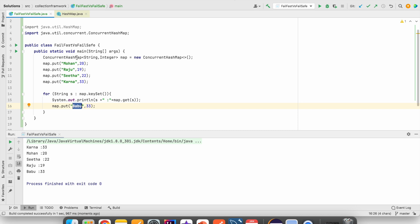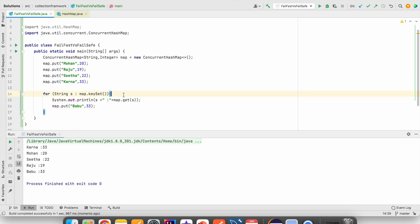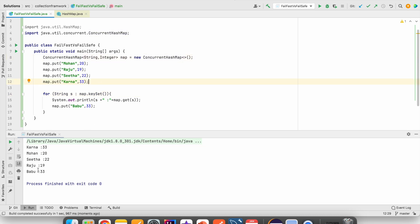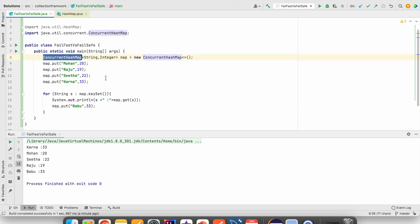In the case of a HashMap object, when we are iterating or traversing into that HashMap object and when we perform a modification operation, it is giving ConcurrentModificationException. But in the case of ConcurrentHashMap, it is not giving an exception — it has added the new key-value pair. Why in case of HashMap is it failing? Why in case of ConcurrentHashMap is it working?